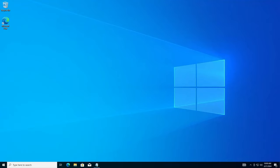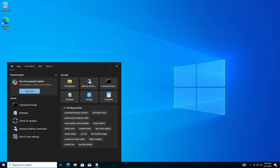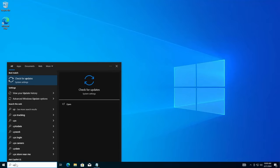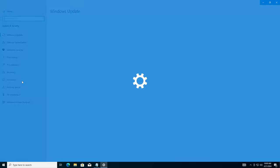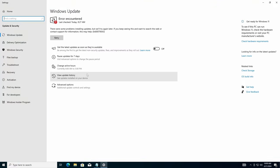Hello, my friends. In this video, we're going to try to fix a little bug that Microsoft gave us when you're trying to check for updates and you get this error encountered message. What is this all about?